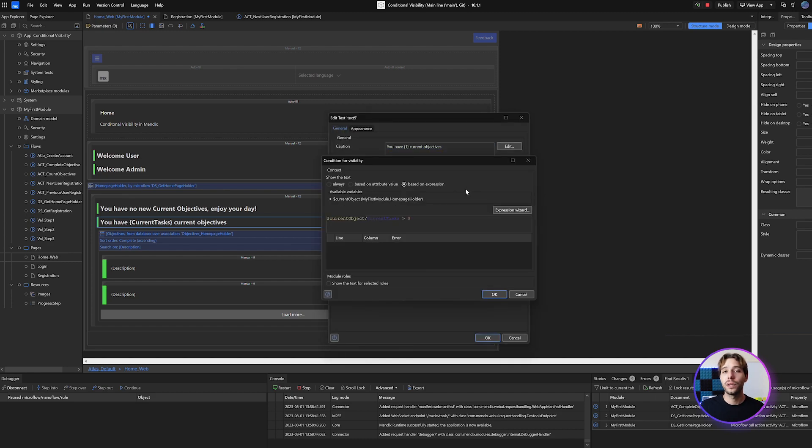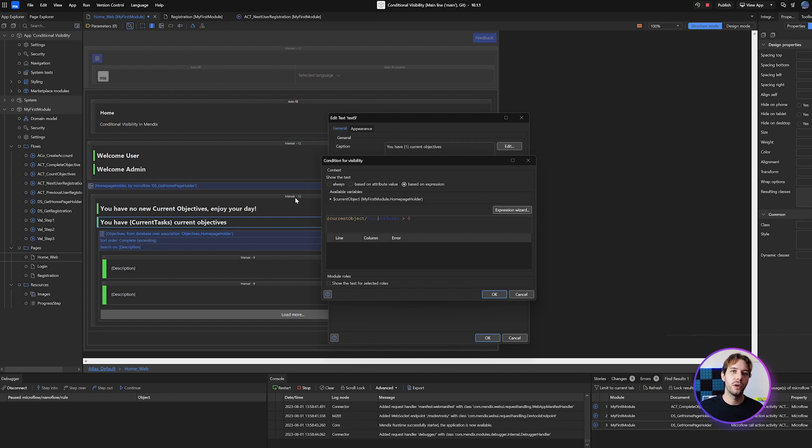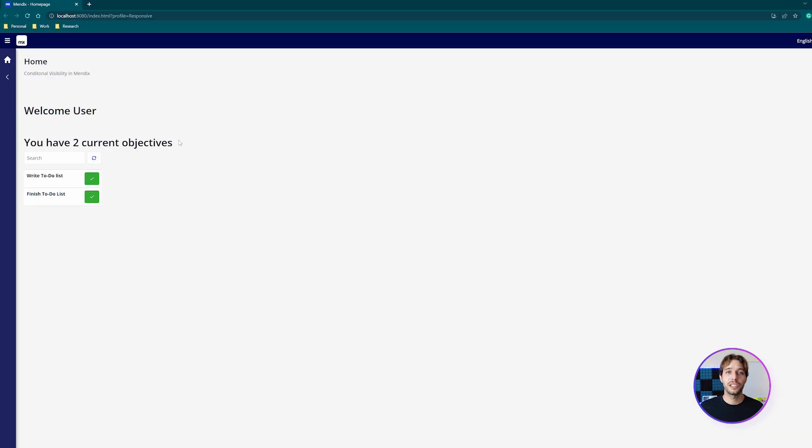Now the important thing to remember is that you have access to the context entity in the current object variable and by accessing this we can do complex expressions based on your own variables. In this example I've used the expression to change the message to the user depending on if they have any active tasks or not.